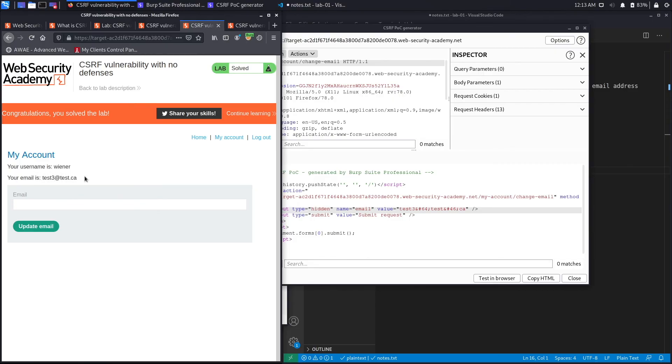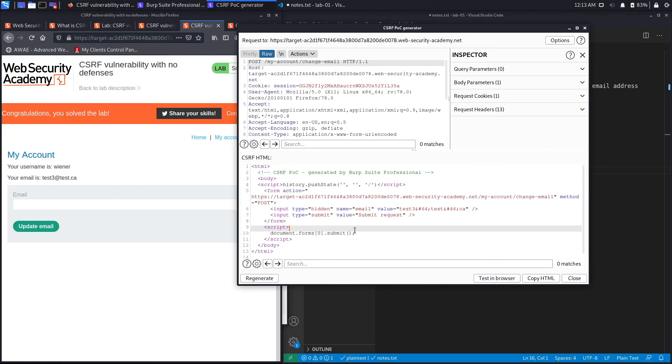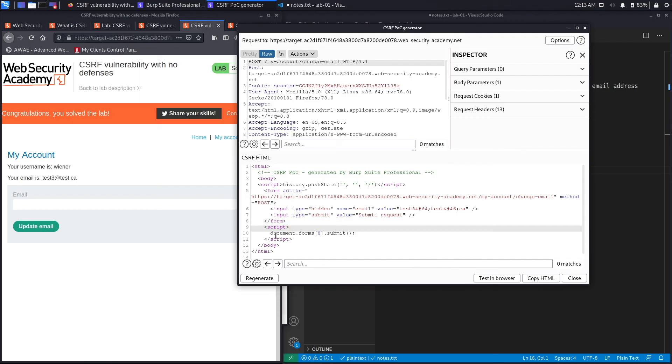So this completes the first part of the video. What we're gonna do next is script this exploit on our own and then host it on our own server. And then mimic clicking the link that the attacker has sent us. And then you'll see that the victim sees a normal page that says hello world, while the attacker in the background had changed the email address of the user. So it's a little bit more realistic when we're doing it on our own versus when we're doing it using the CSRF POC generator, especially if it's the first time that you've encountered CSRF vulnerabilities.